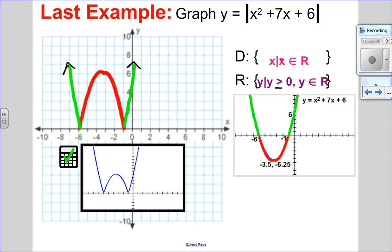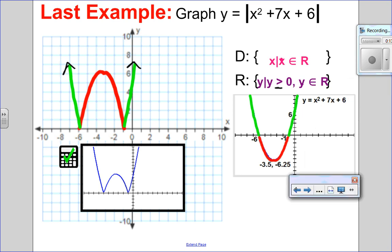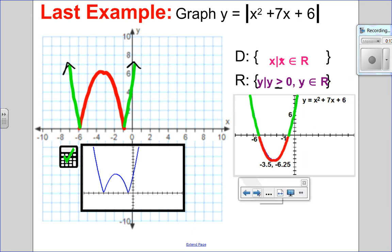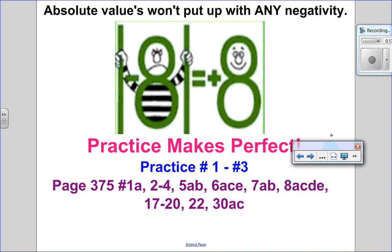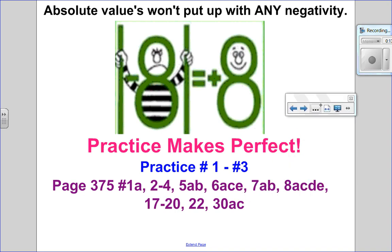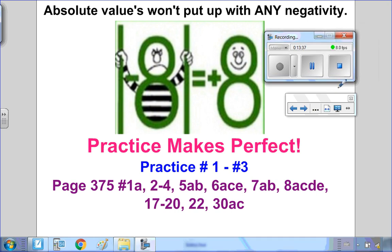Hopefully all these absolute value functions make sense. What I love most about absolute values is that they won't put up with any negativity. Go ahead and do the practice questions in your notes — detailed solutions are on D2L — and then move on to your textbook questions. I hope this video helped and I look forward to seeing you for the next one.